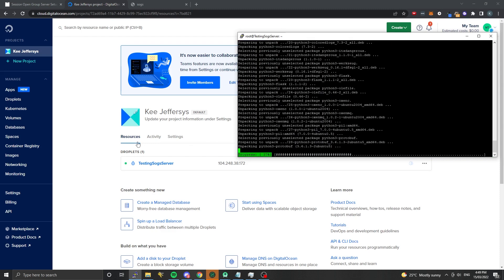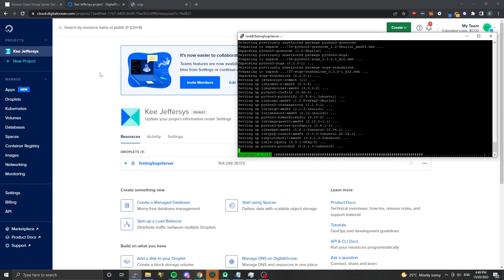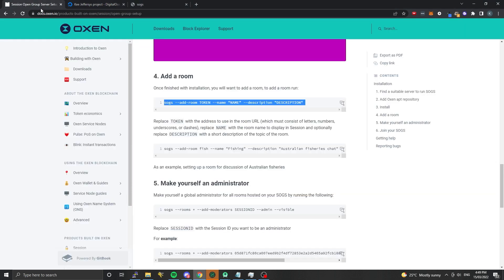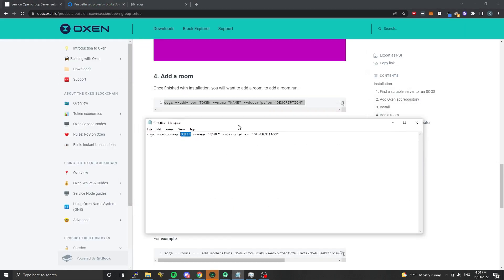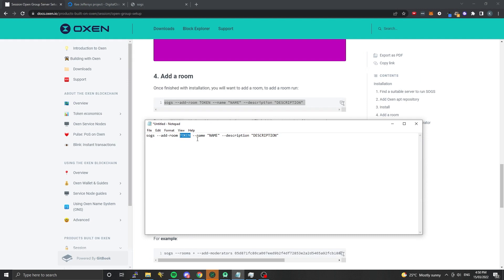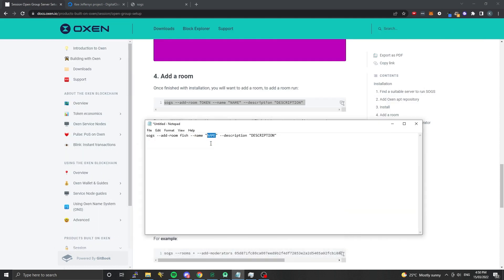We'll look at the first room we want to add. Here you'll have the token, which is essentially the name of the group that's used in the URL for people to join your group. I'm just going to put 'fish' in here because my group is going to be about fishing. This is the name that actually appears in the session client, so I'm going to put in 'Fishing Australia'.